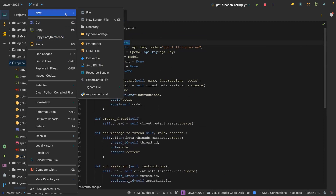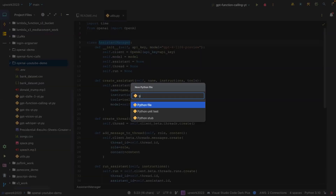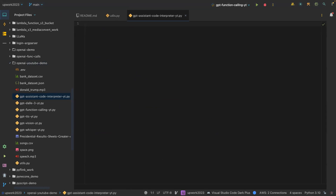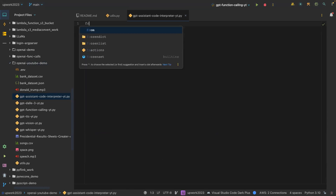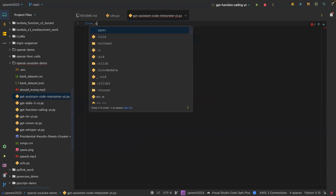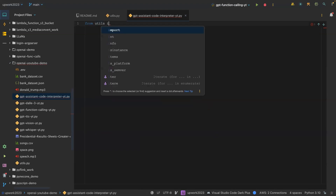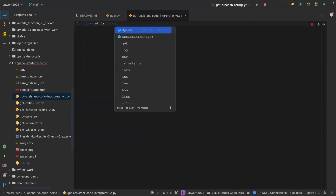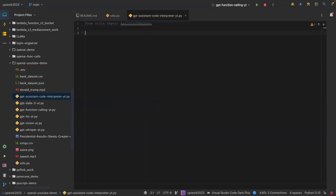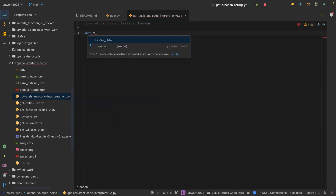I'm going to create a new file called 'gpt_assistant_code_interpreter'. What I'm going to do here is call this utils file — from utils import assistant_manager.